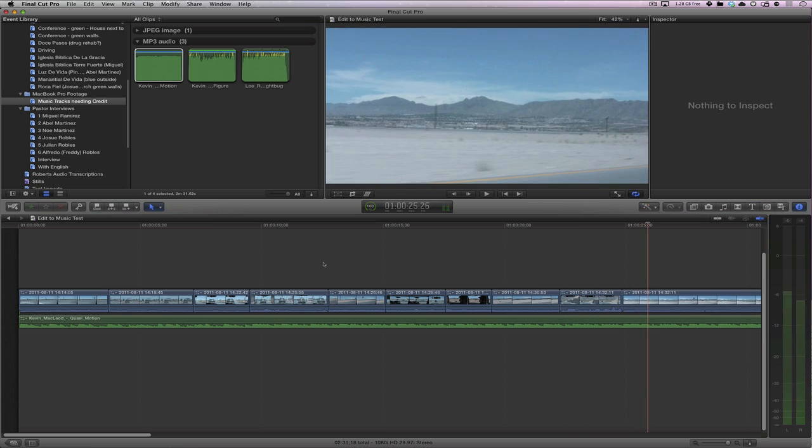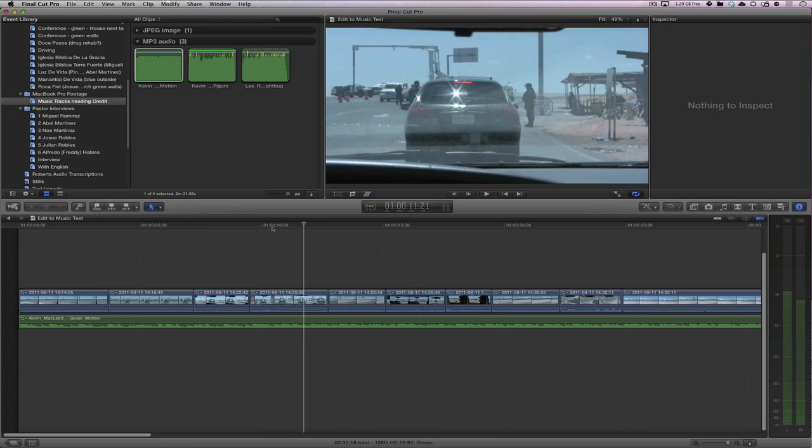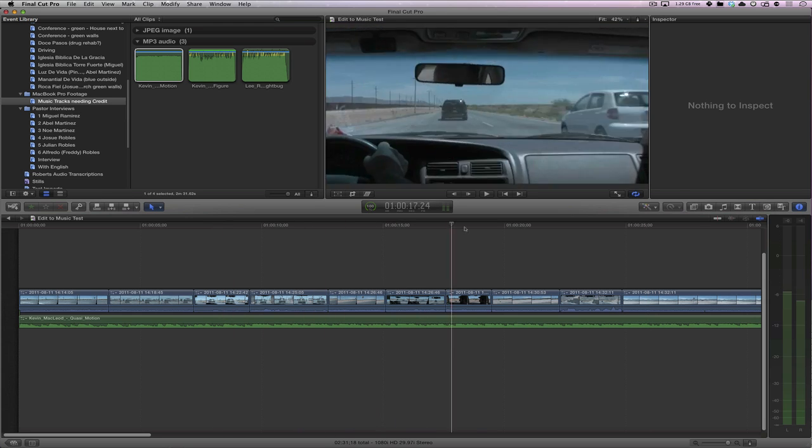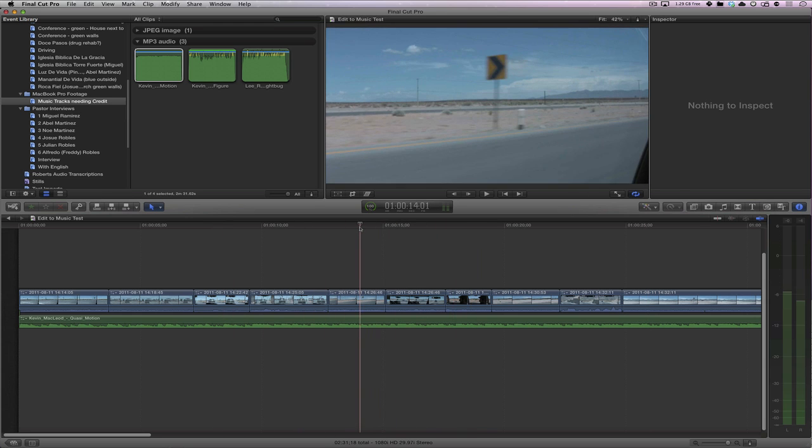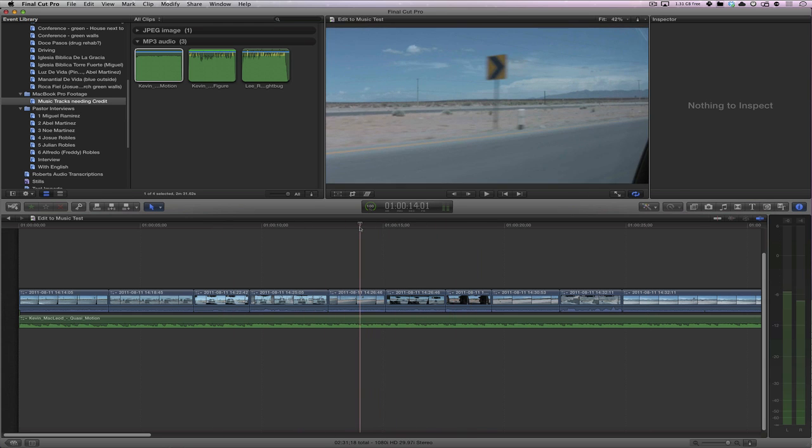Now, those aren't all exactly on the beat, but this is pretty amazing. We did something in Final Cut 10 that would have taken, I don't know, three or four times as long in a normal editor, and I think that's pretty fantastic and something we can use on lots of projects. Thanks for watching.